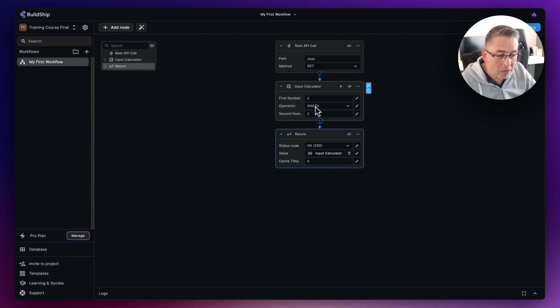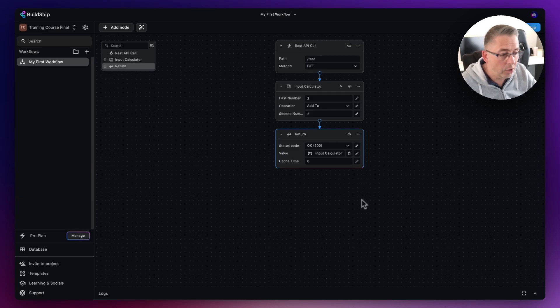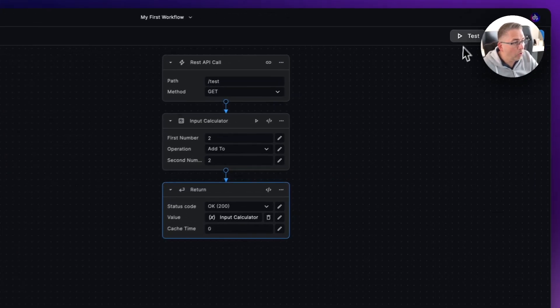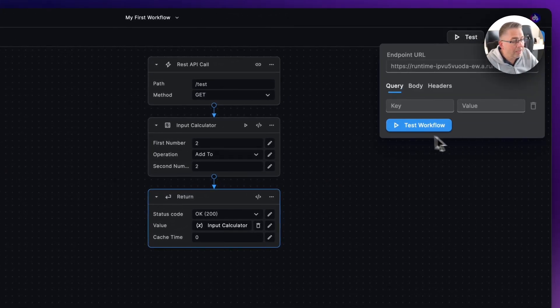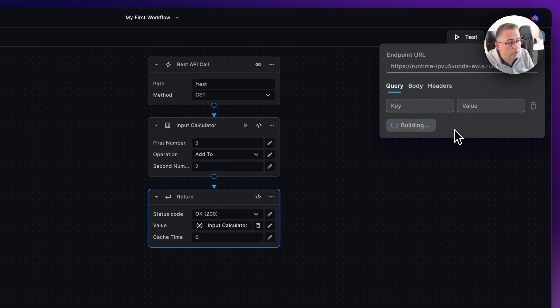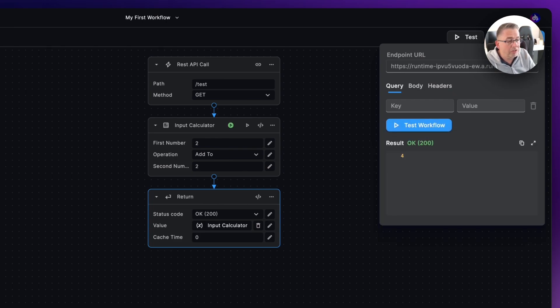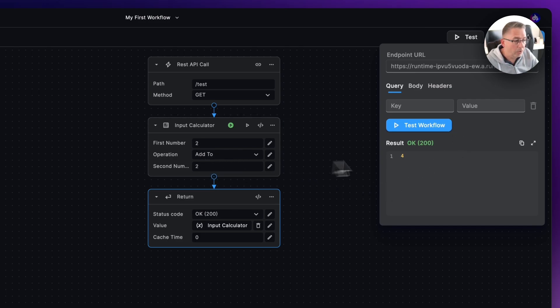Let's now quickly test this node. I'll just go up here and hit test, and I'm just going to hit test workflow. I'm not going to pass any values in at this particular stage. Hit test workflow, and then fingers crossed we'll see the value of four come out, which we do. That is our result coming back, which is great. Of course I could just change values here and I'll get a different result there.